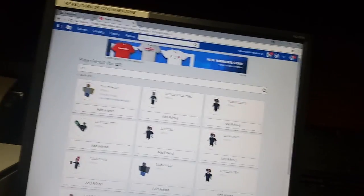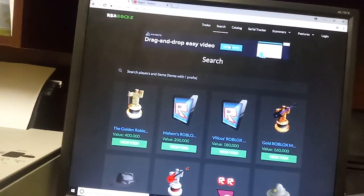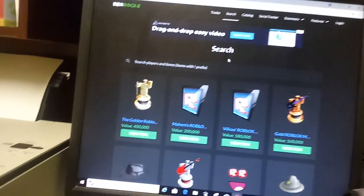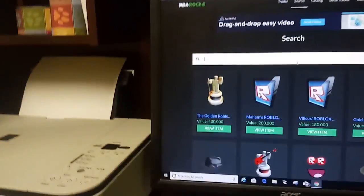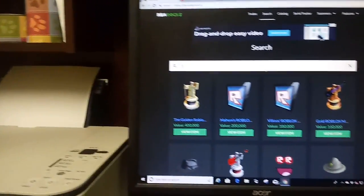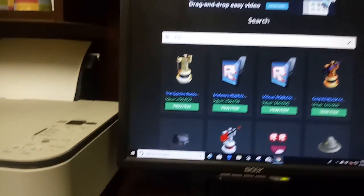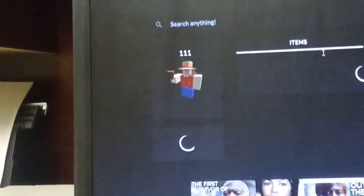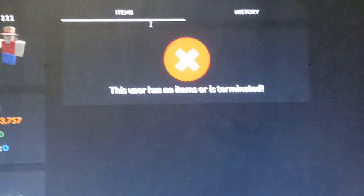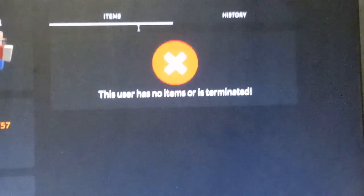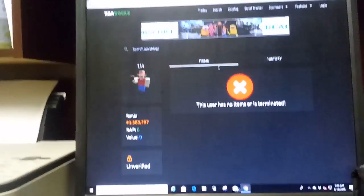but if I go to RBXRocks and search up 111, enter, look, 111. This user has no items or is terminated.